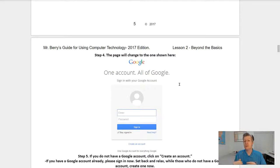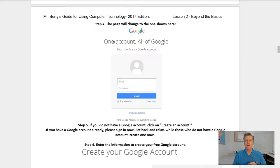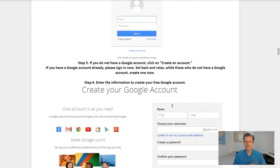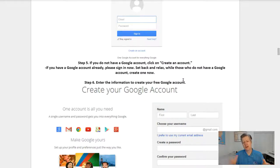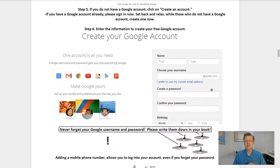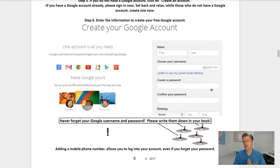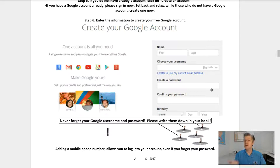You'll see a window asking you to key in your email address and your password. Step five: if you do not have a Google account, click on Create Account. If you already have a Google account, please sign in now. Step six: enter in the information to create your free Google account. I'd suggest writing down your email address as well as the password you create so that you don't forget it — so you can log in at home, on your cell phone, or next week when we come back to class.